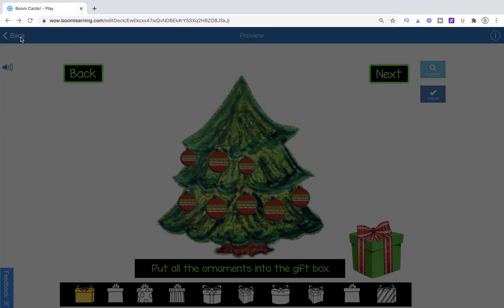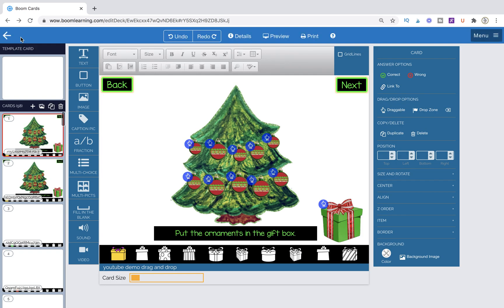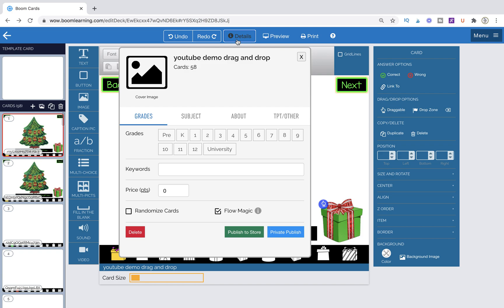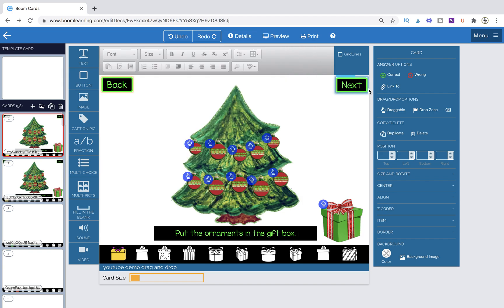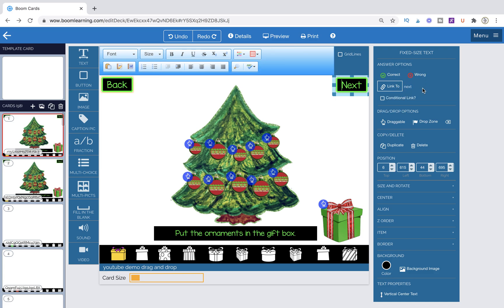All right. So let's go ahead and go into the workstation. We're going to look at the coding of both of these. Both are very simple. You need to make sure first things first, you need to go into your details, make sure you have it set to flow magic. So you're going to go down to the bottom close to where you see the publish to store private publish buttons. And right above that, you're going to see flow magic. Just make sure to check it. So if you don't check it, you're not going to have the linking options.